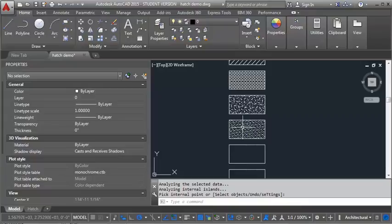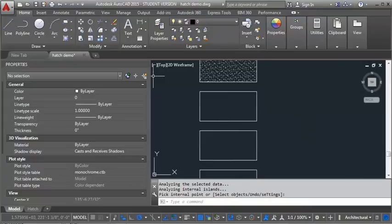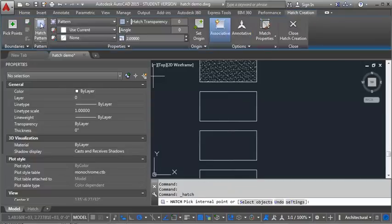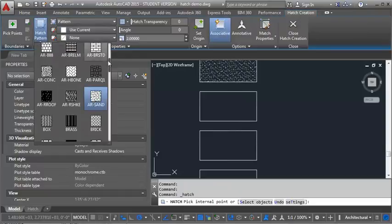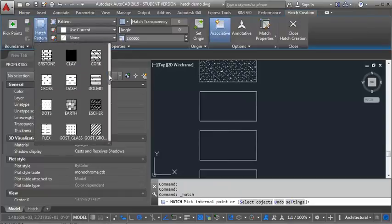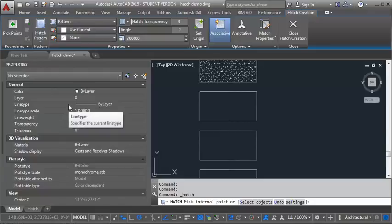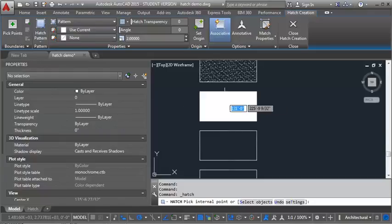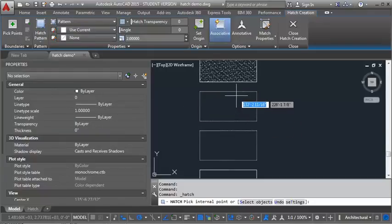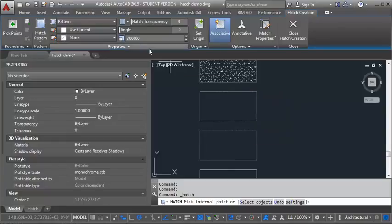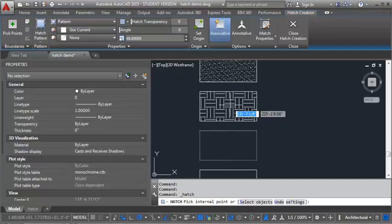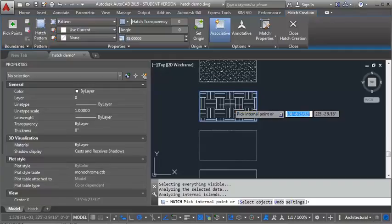Okay, and now we're going to do earth. And you'll notice there's not a lot of rhyme or reason as to what scale works best with the hatch patterns. Now this one's totally dark, so we have to go much bigger. So I'm going to go in here and pick 48. So it's some trial and error to get the hatch to look the way you want it to.